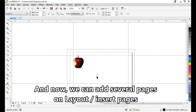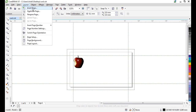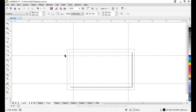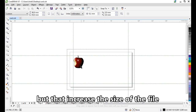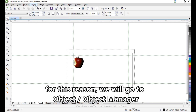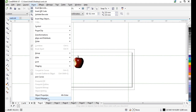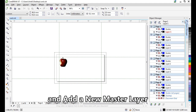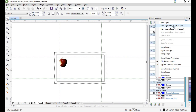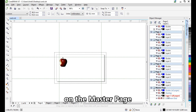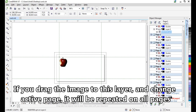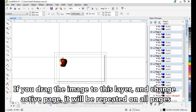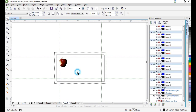Now we can add several pages — just insert page, for example, seven. If you need to repeat the same logo on all pages, you can copy and paste it, but that increases the size of the file. For this reason, go to Object > Object Manager and add a new master layer on the master page. This layer is used on all pages. If you drag the image onto this layer and change the page, it will be repeated on all pages.